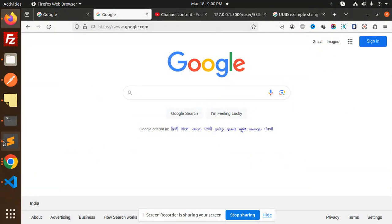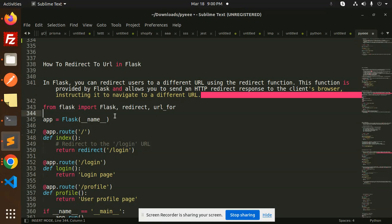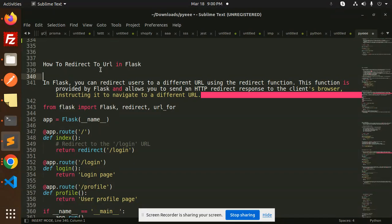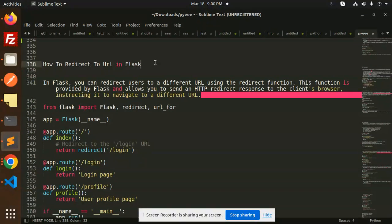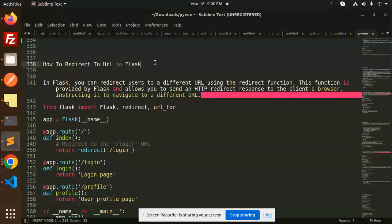Hello friends, welcome back to the new tutorial of Python Flask. Today we are going to learn how to redirect the URL in Flask. For those who haven't subscribed to my channel yet, please do subscribe. If you like the video, please like, share, and comment.